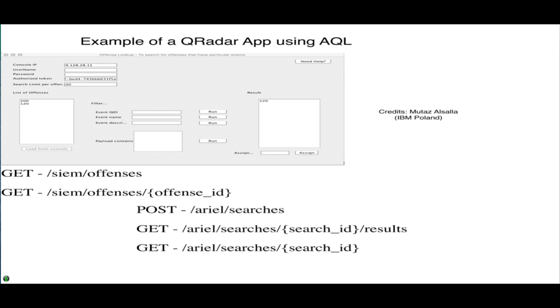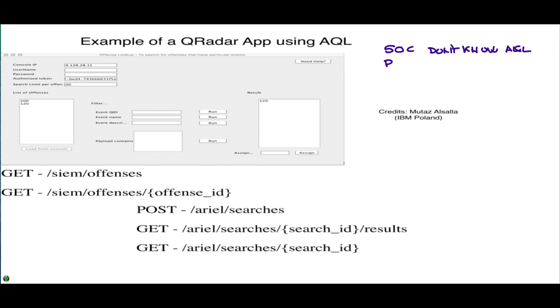QRadar has a very nice interface that allows you to manipulate offenses and do a lot of things, but what happens if the SOC operators that you have don't know AQL, they are not very good at AQL?